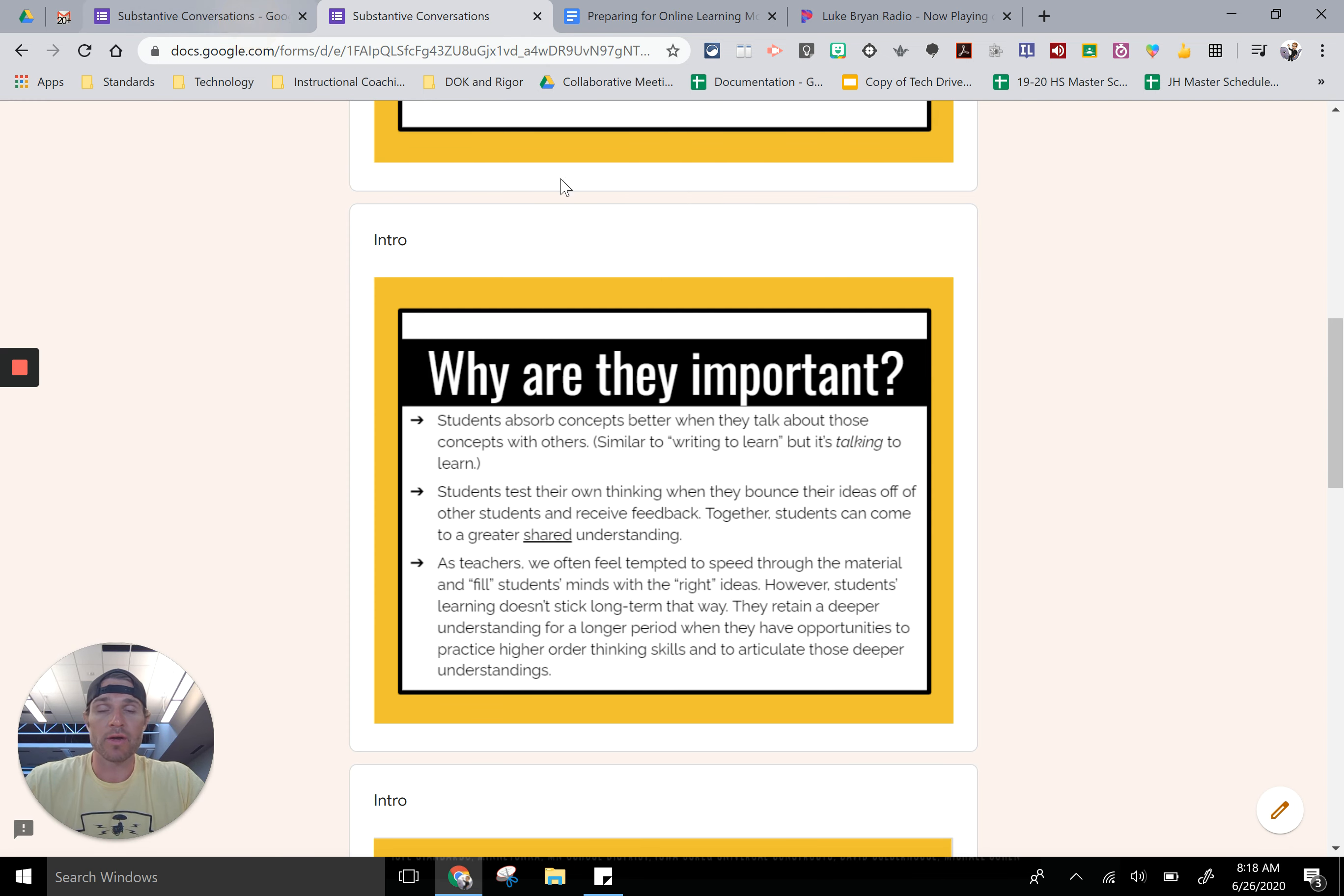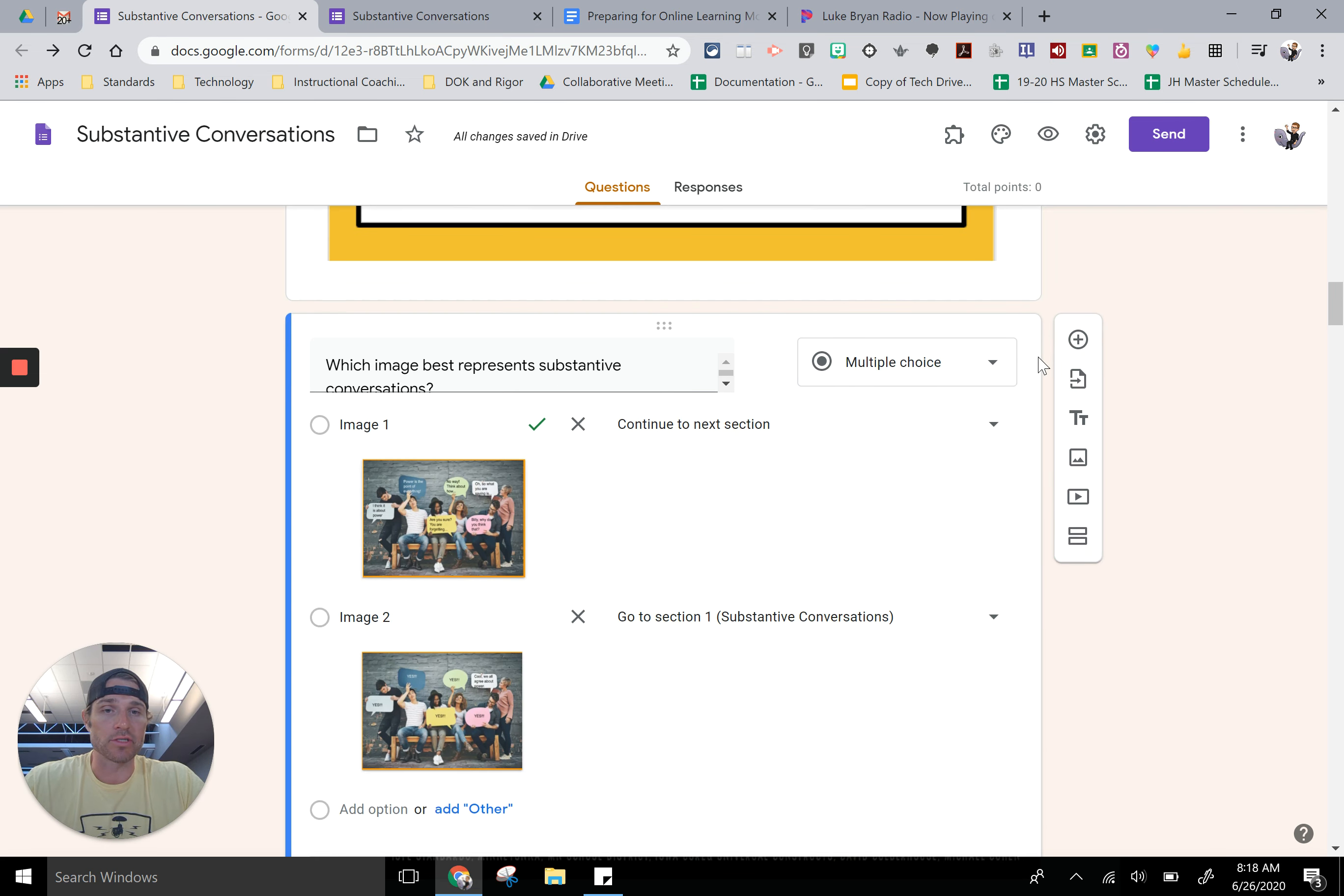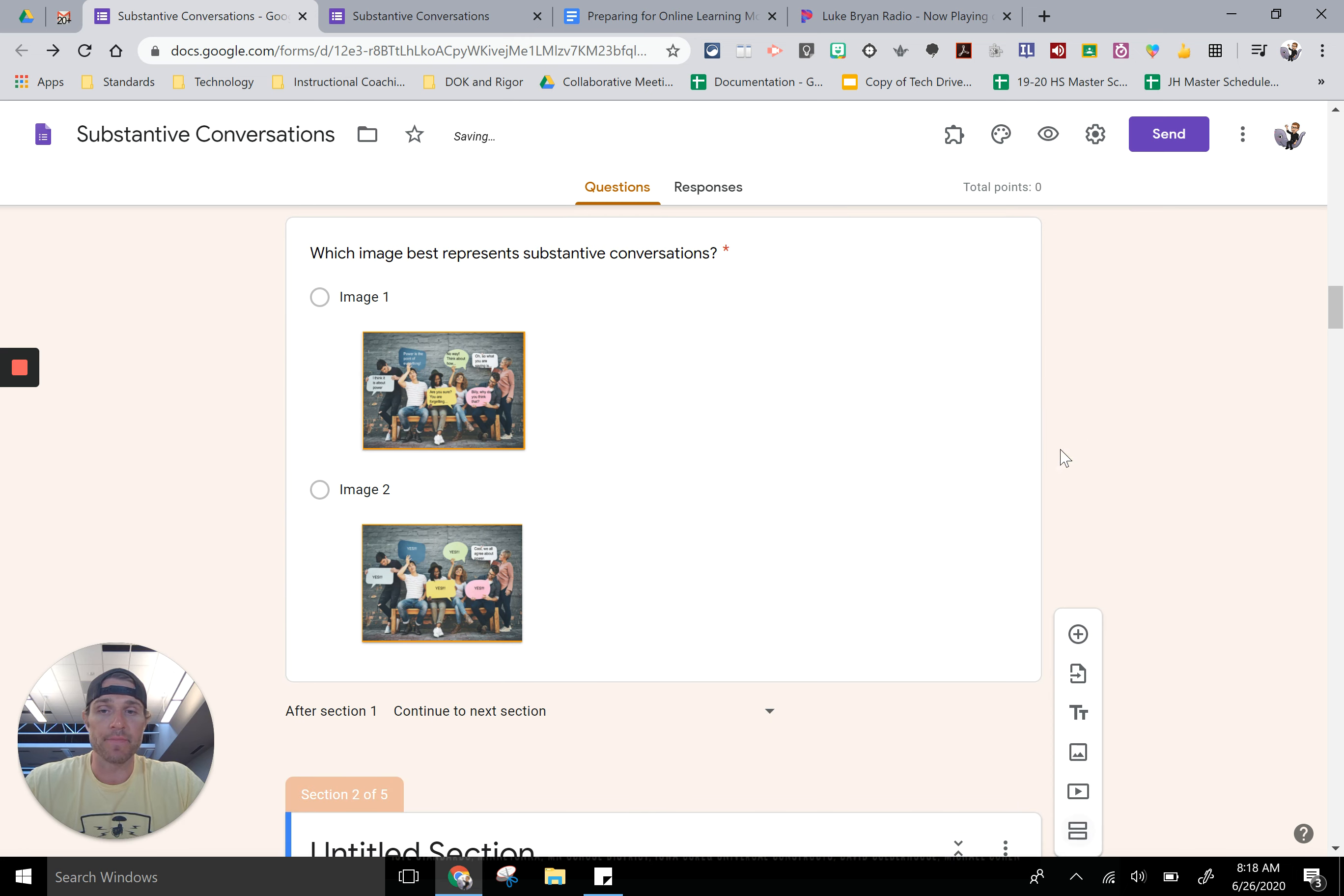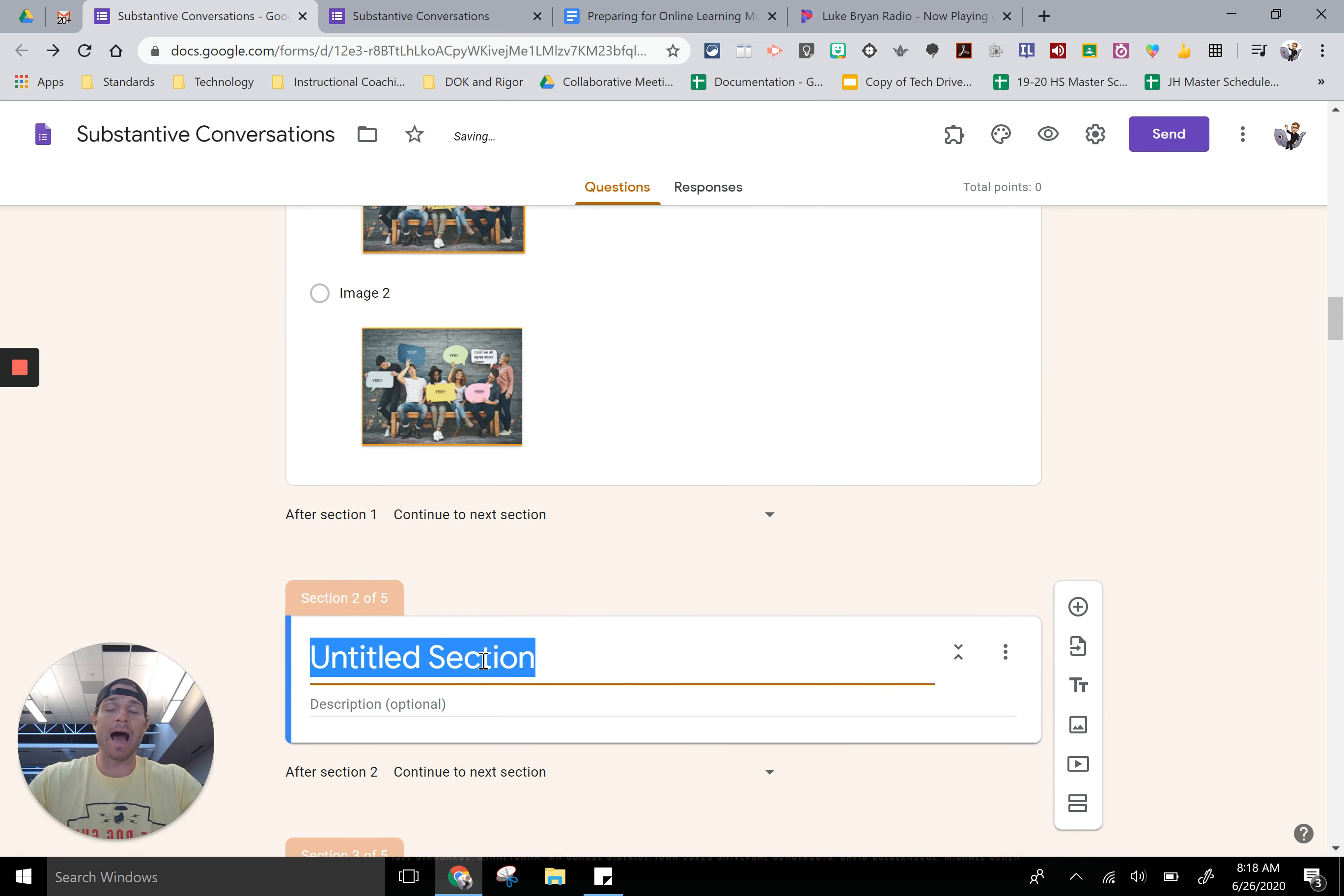Now you might be saying, well how do I make those different sections? Really when you're in Google form you hit this button over here to add a section and then it just adds a section.